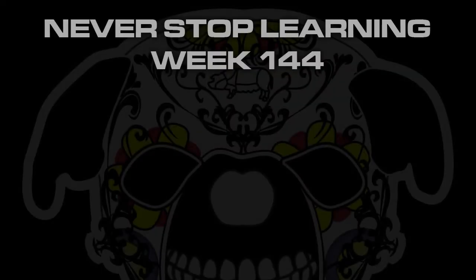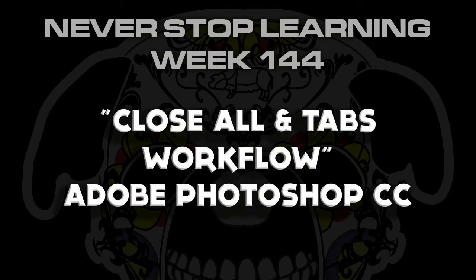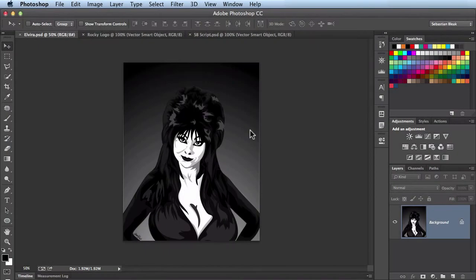Never Stop Learning Week 144. I'm going to take a look at the close all feature available in Adobe Photoshop. Before I get into that feature I'm going to go over a couple of workflow things with tabs as well.